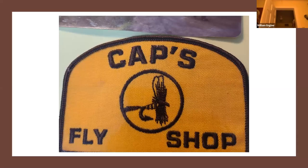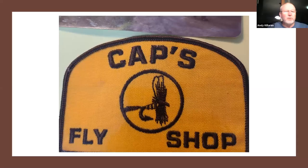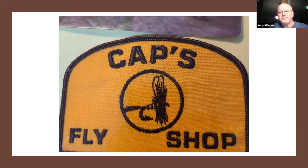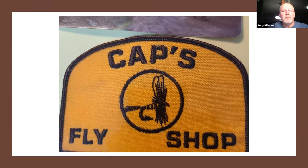Dan Farin, who was very helpful with a lot of information, has one of the original patches from Cap's fly shop. Dan used to hang out in Cap's fly shop with Cap, Bob Talasek, and Gary Borger, and those guys would sit and talk and Dan would just listen.